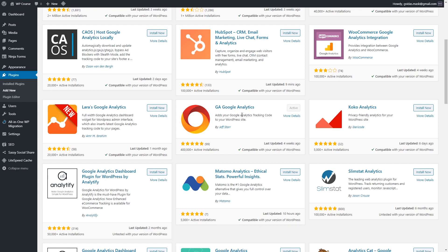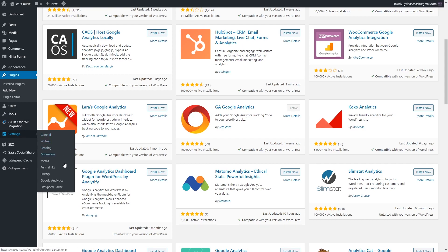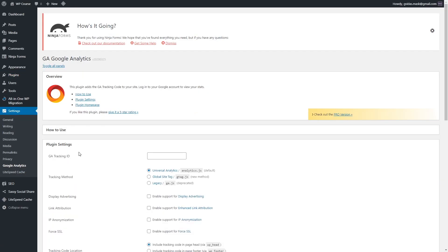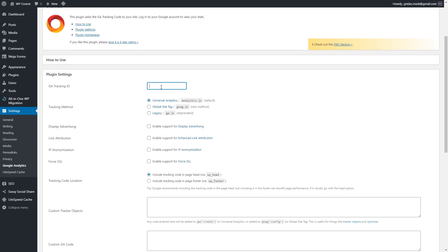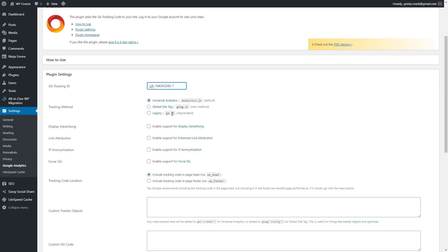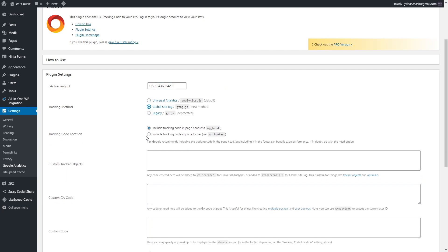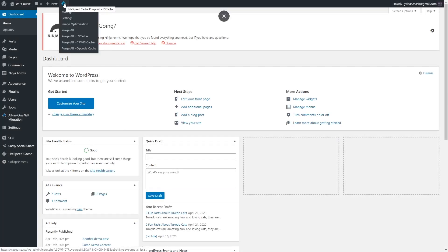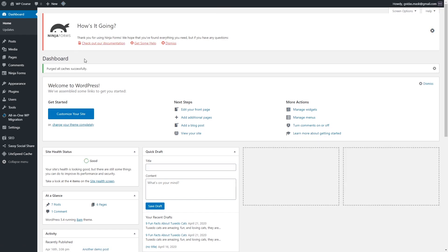Once you have installed this plugin, go to the Settings section and you should see Google Analytics — click on it. Click Plugin Settings, and in this section paste your tracking ID which you copied previously. Paste it and select Global Site Tag. Once you have done this, click Save Changes. Before going back to Google Analytics, you can also purge the cache — hover over the cache option and click Purge All.